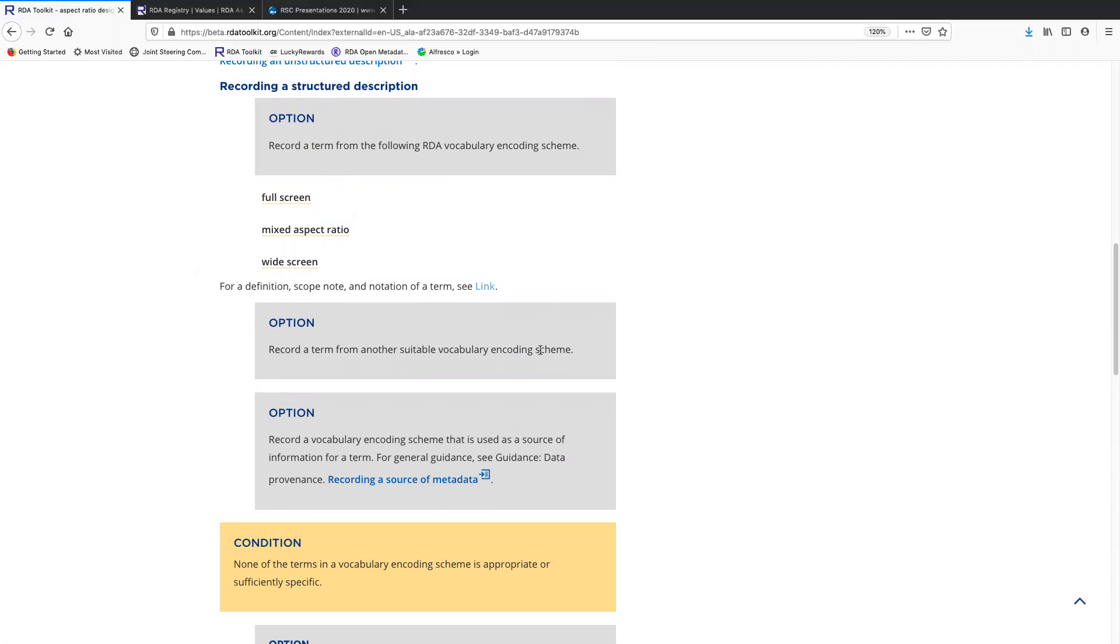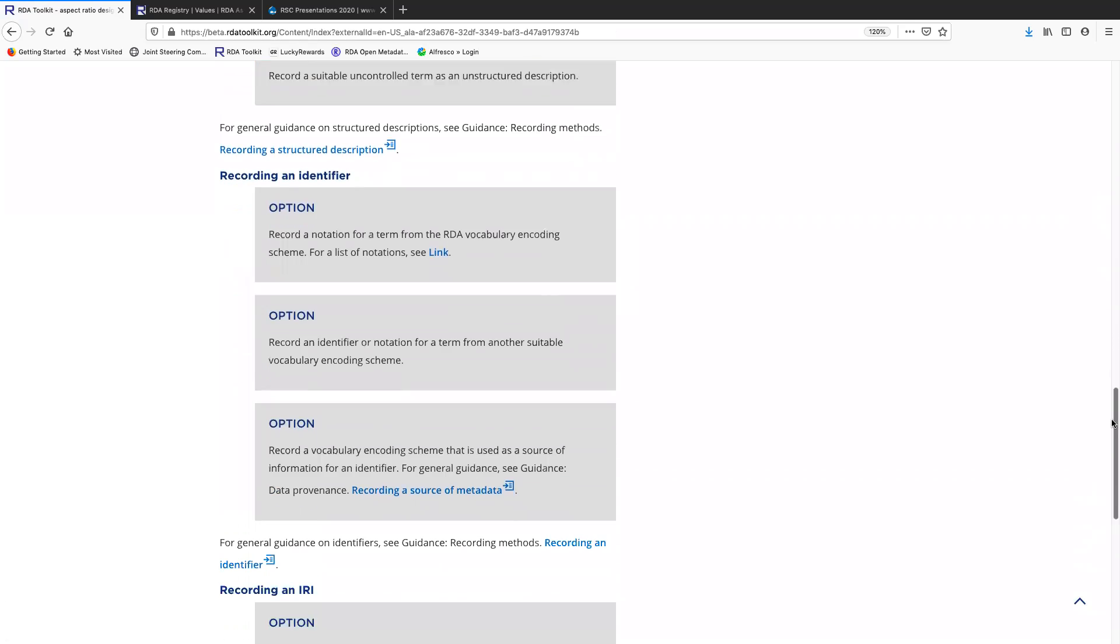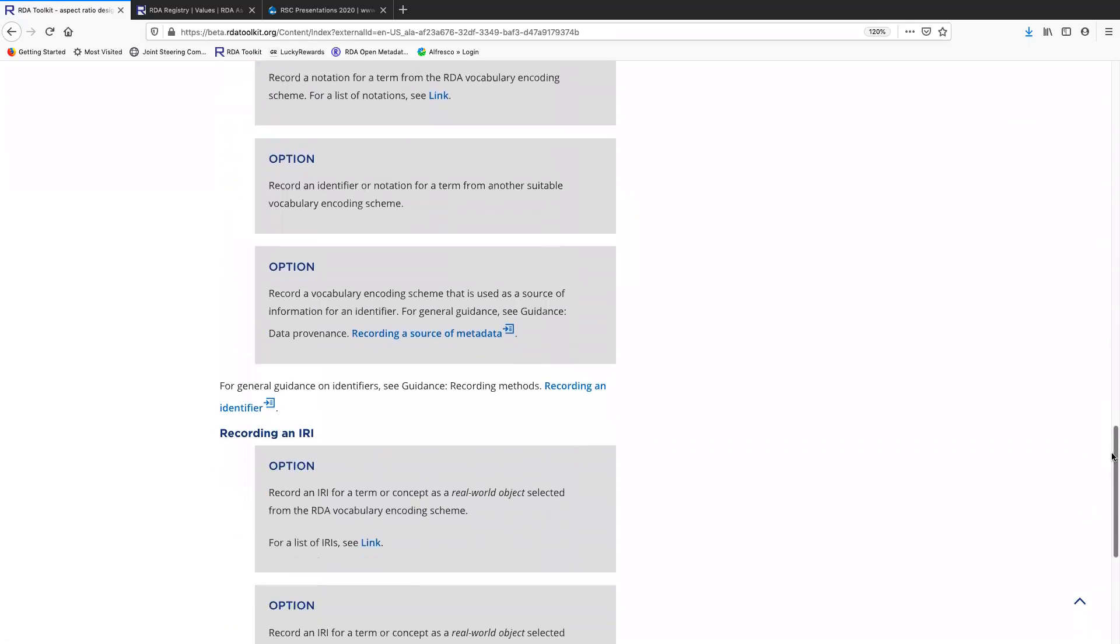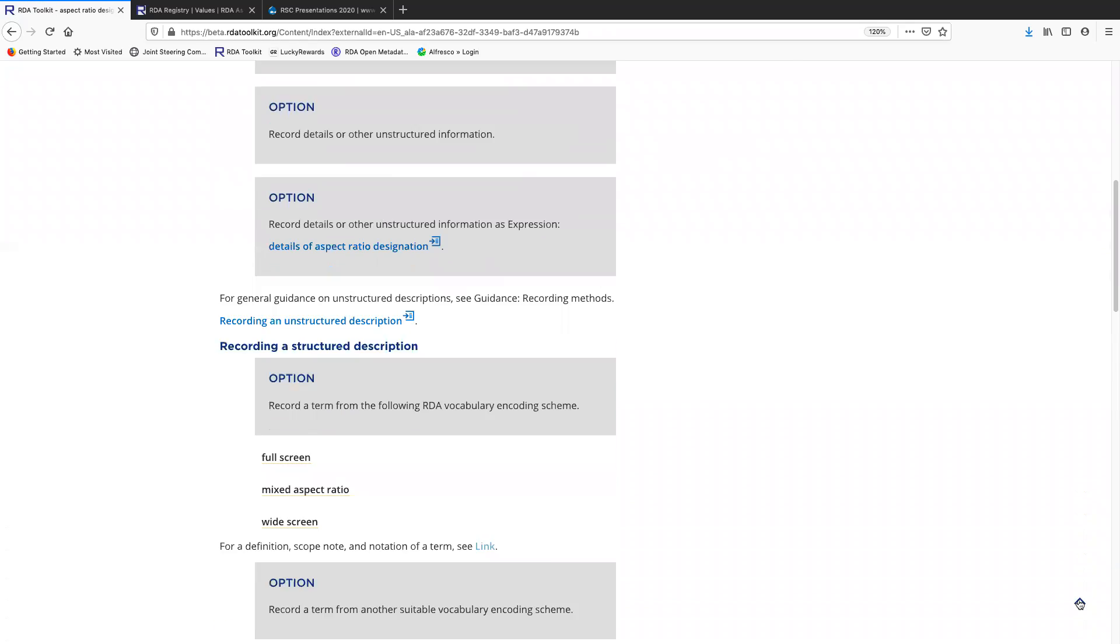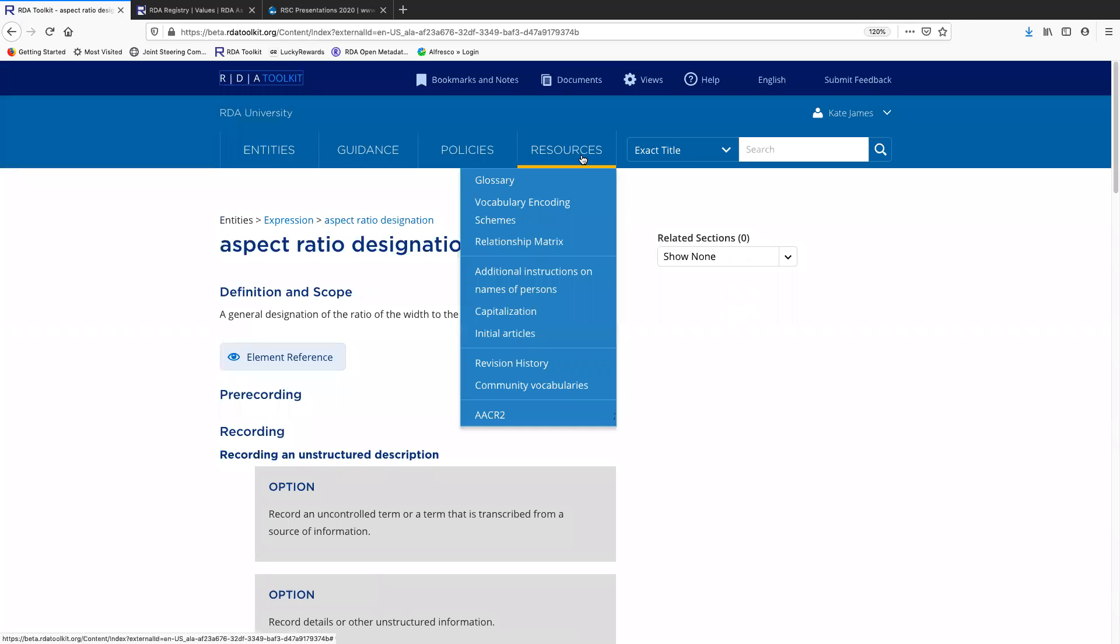So again, note that you want to record the source. And if you don't like the RDA VES terms for aspect ratio designation, you can use another suitable VES and record that source. Again, identifier and IRI. Now we'll go back to the top and I'll show you where that link would have gone to.